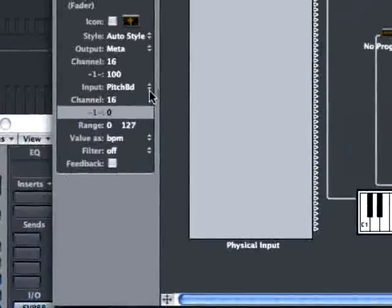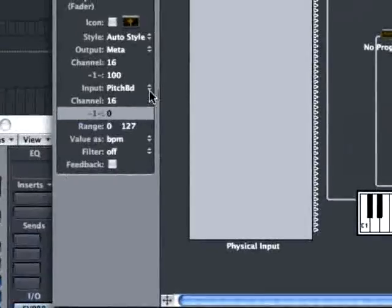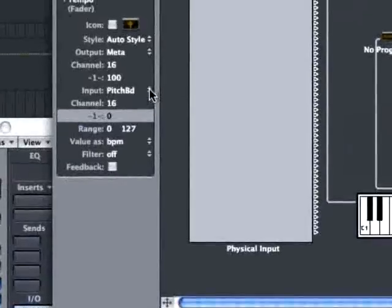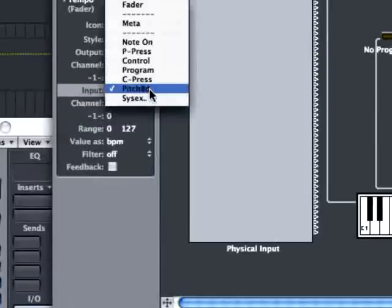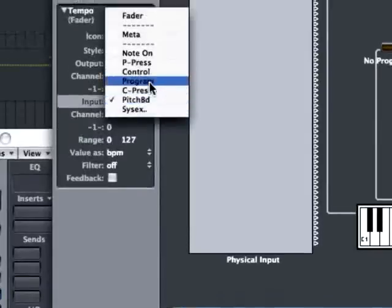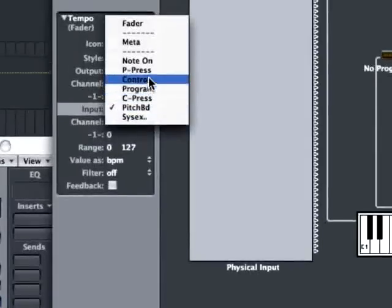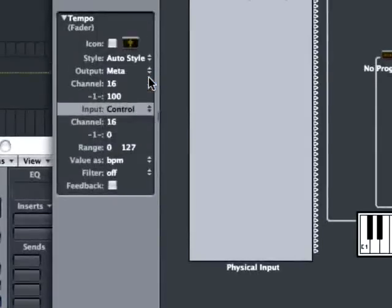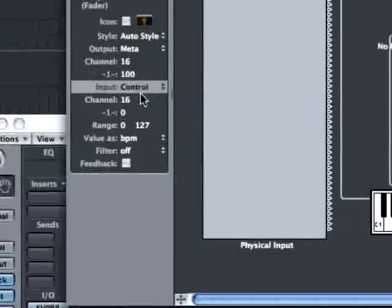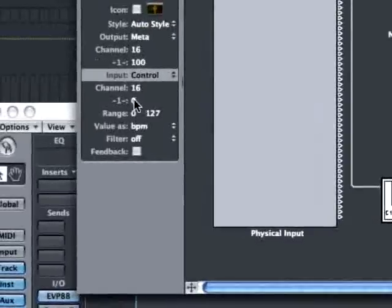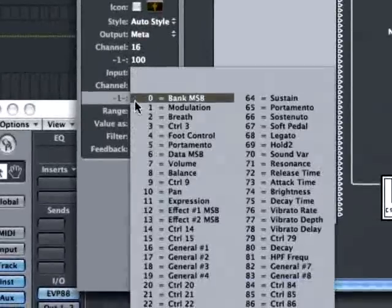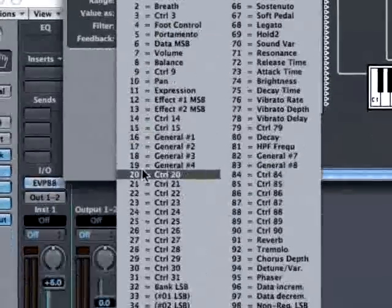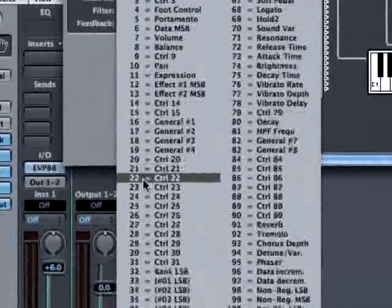By default the tempo fader listens for pitch bend messages. I need to change that to listen for controllers, and then set the controller to 22. The listening channel has already been set to 16.